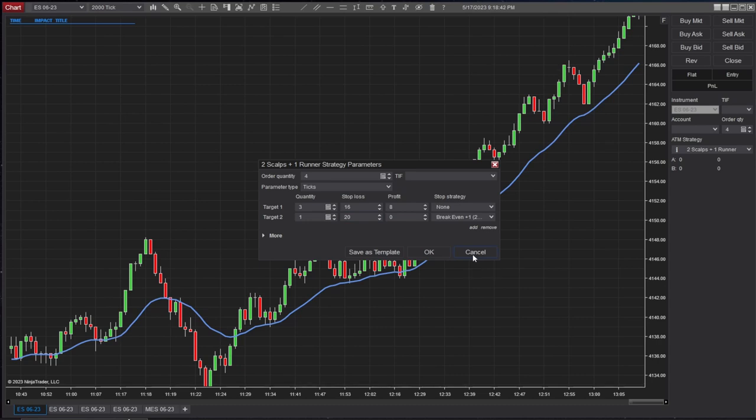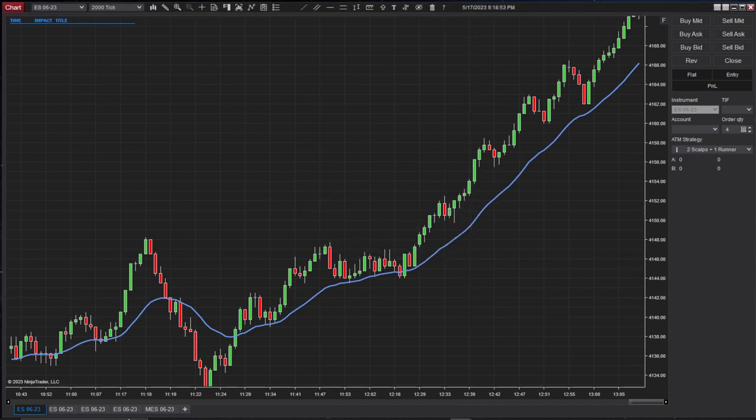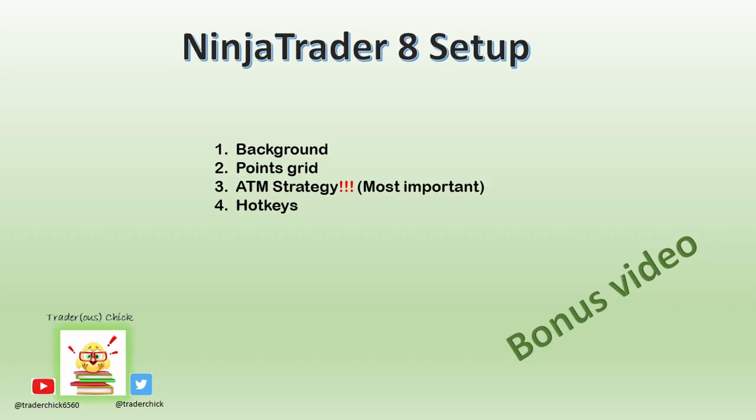Pause the video if you need to so you can take a screenshot and do your settings. There are a lot of videos on the NinjaTrader channel, so I'll be sure to link that in the description box below.